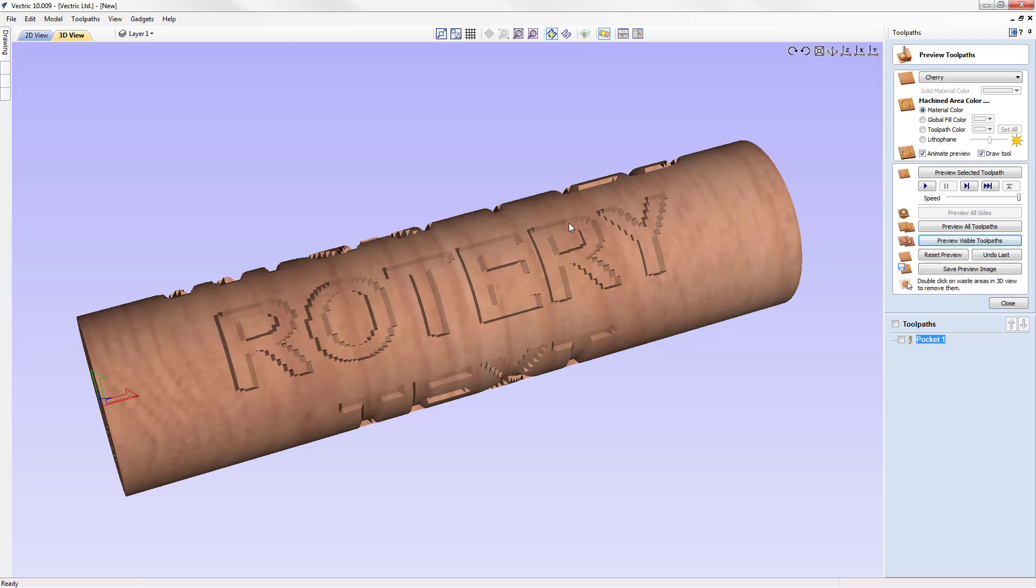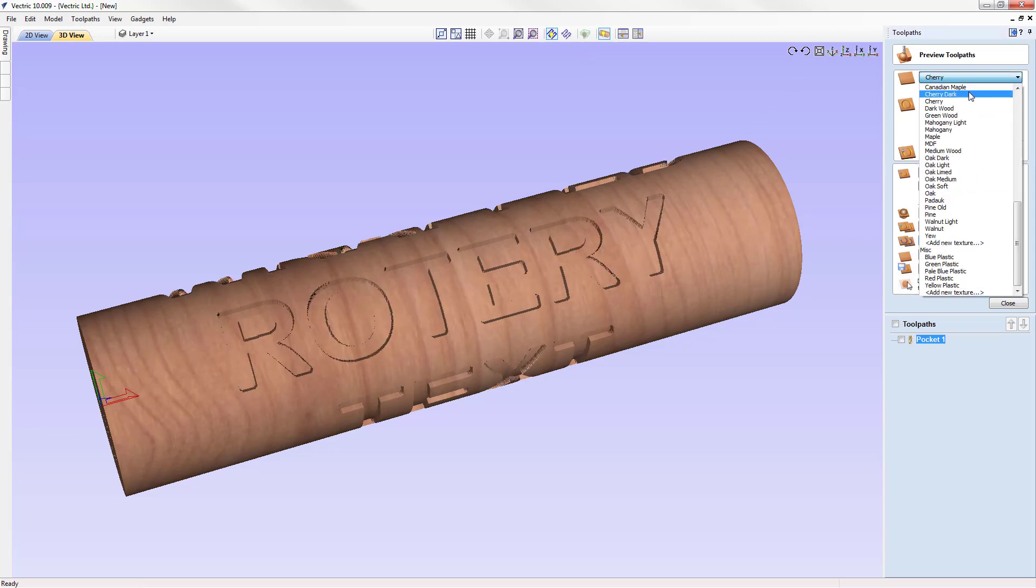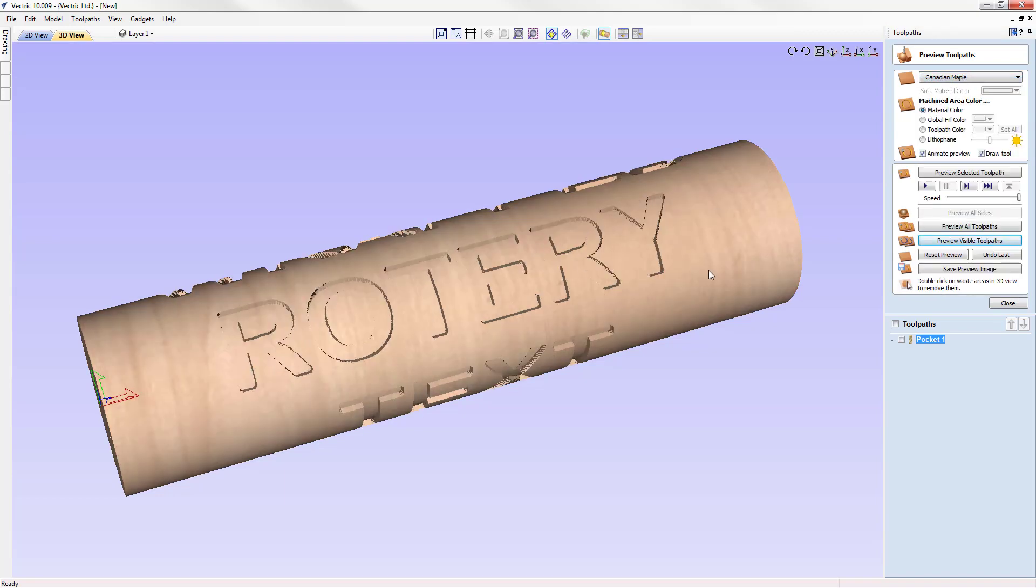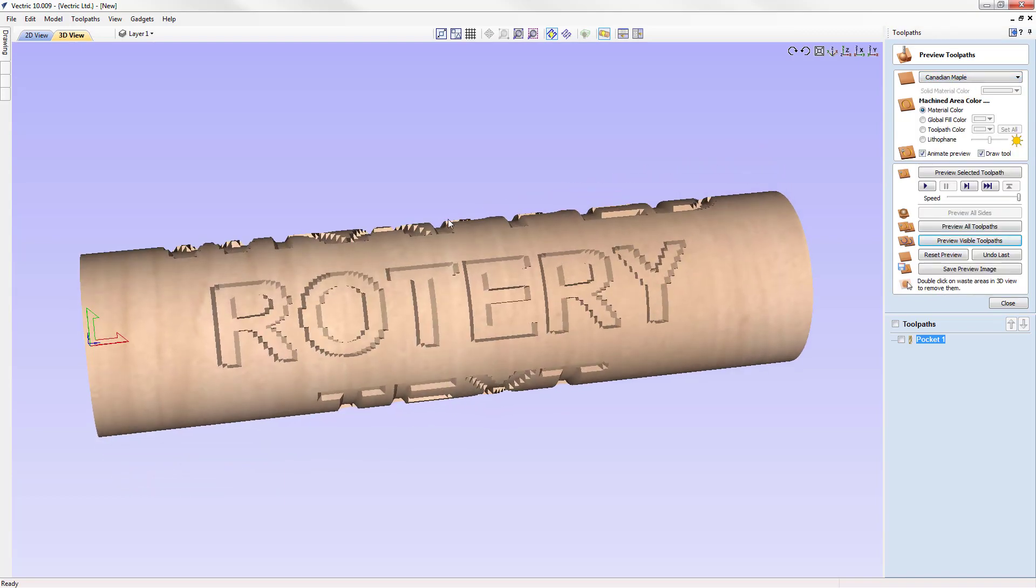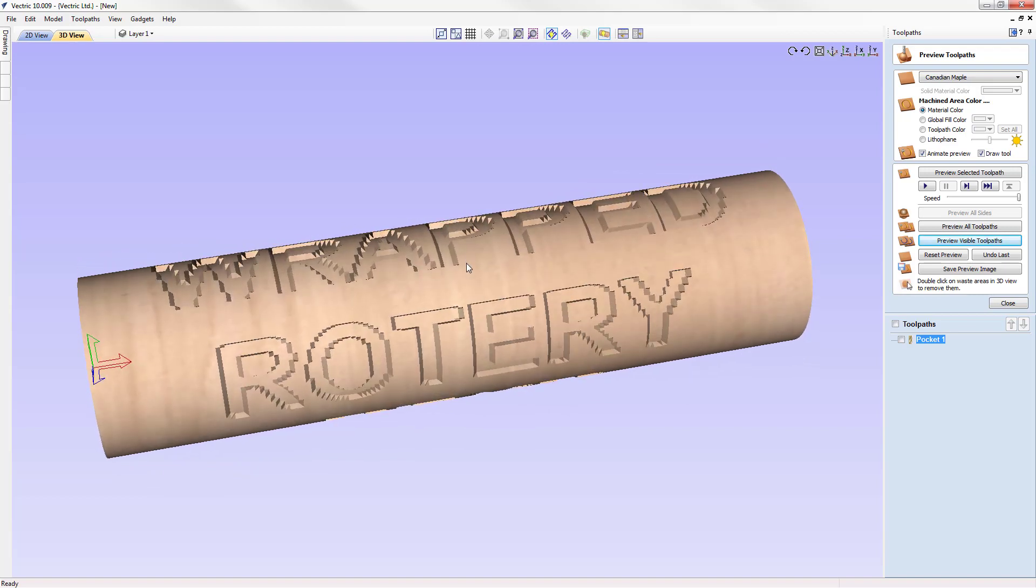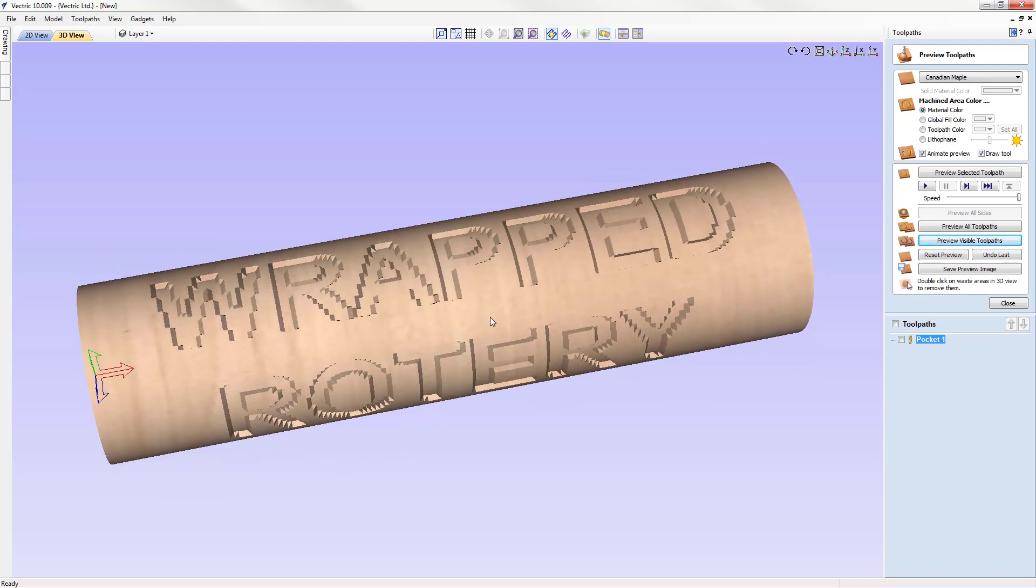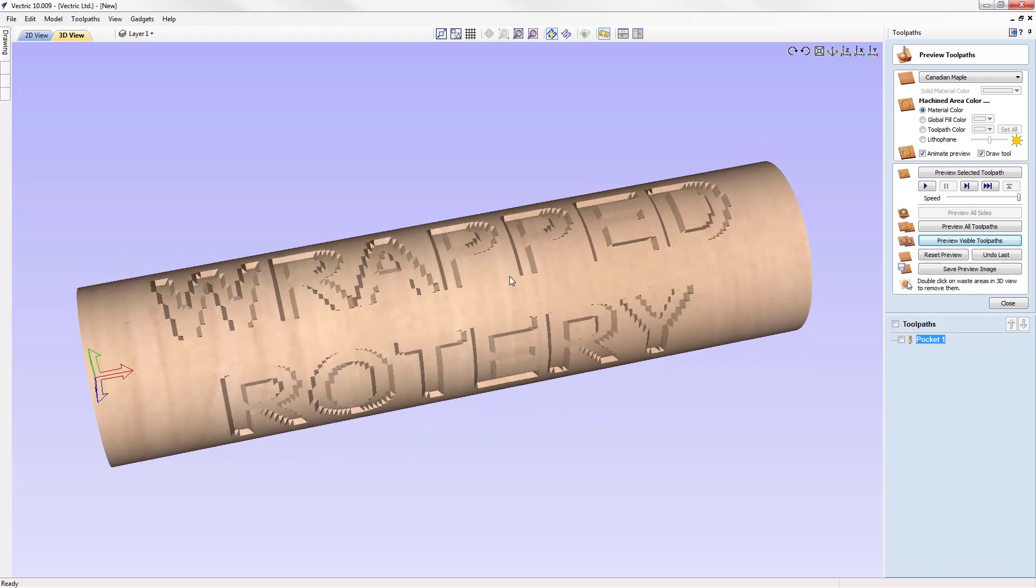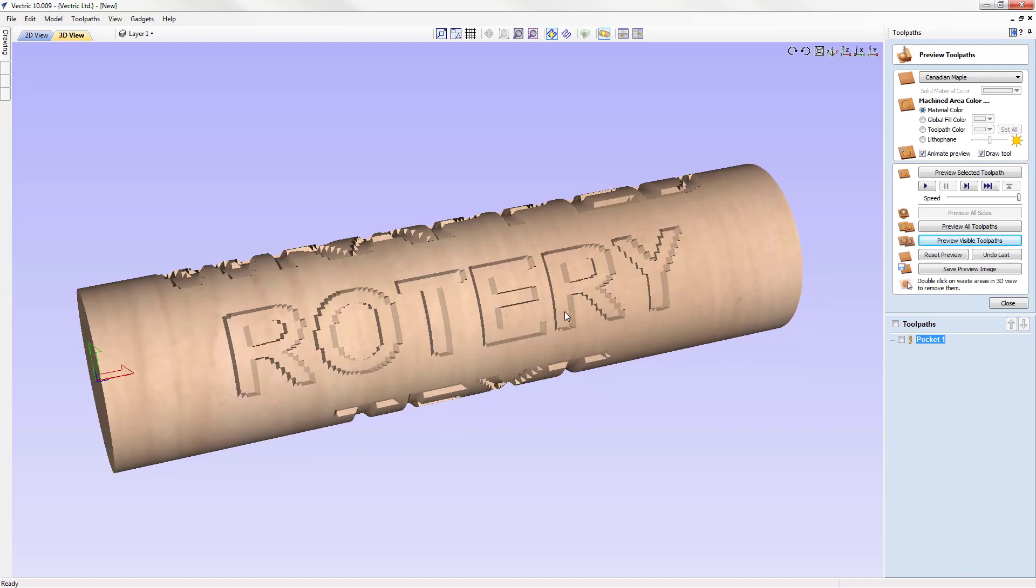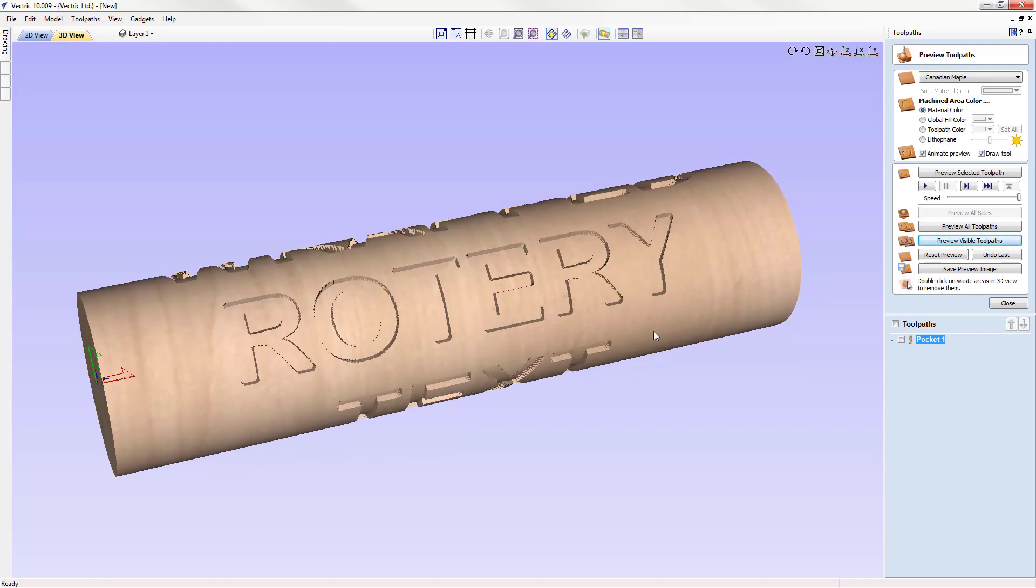Here we have what it looks like. Let's hide our material block. Let's just go ahead and change our material to be Canadian maple. It's a little easier to see. We can take a look by holding down our left mouse button. We can rotate around our job and have a look at our actual text that's been machined on there. That looks pretty good.